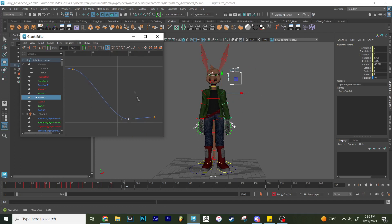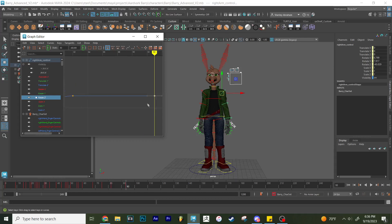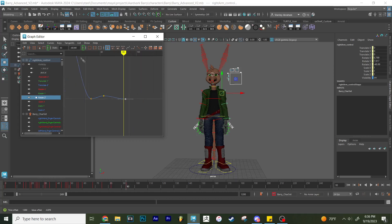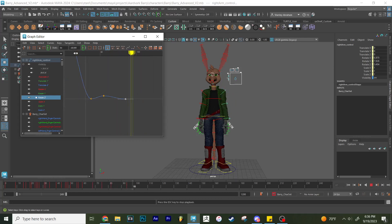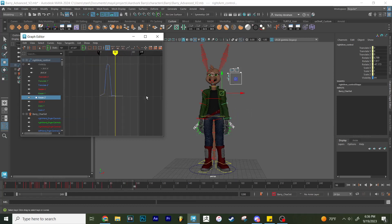And maybe I'll have it arc a little bit there for a bounce too. Not so aggressive. Perfect. A little bit more. Perfect.